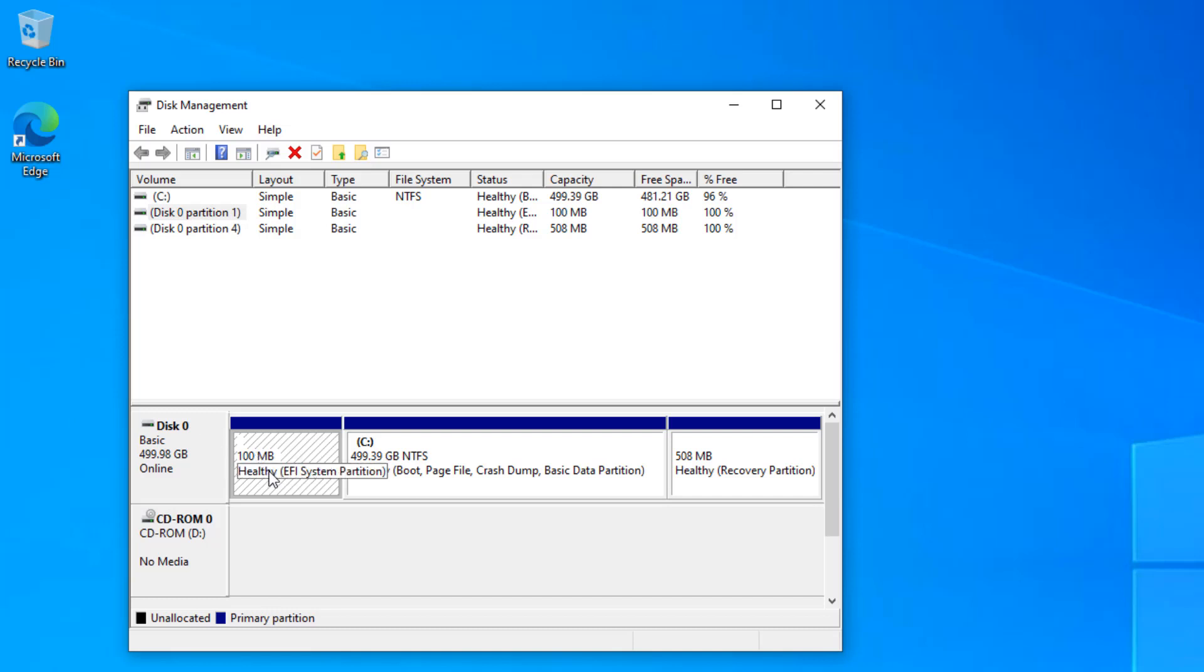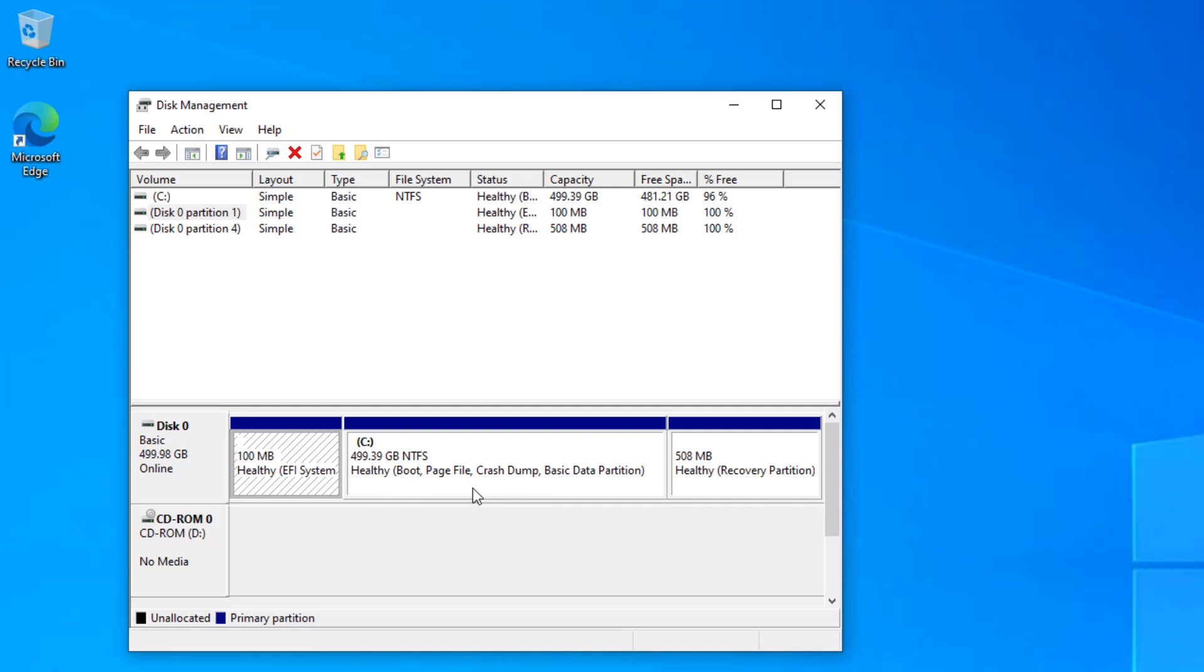If you delete that, you won't be able to boot into the operating system. It also contains the boot configuration database that contains the entries for what boot partitions you are having and where the recovery environment is sitting. So if you delete this, you won't be able to boot.